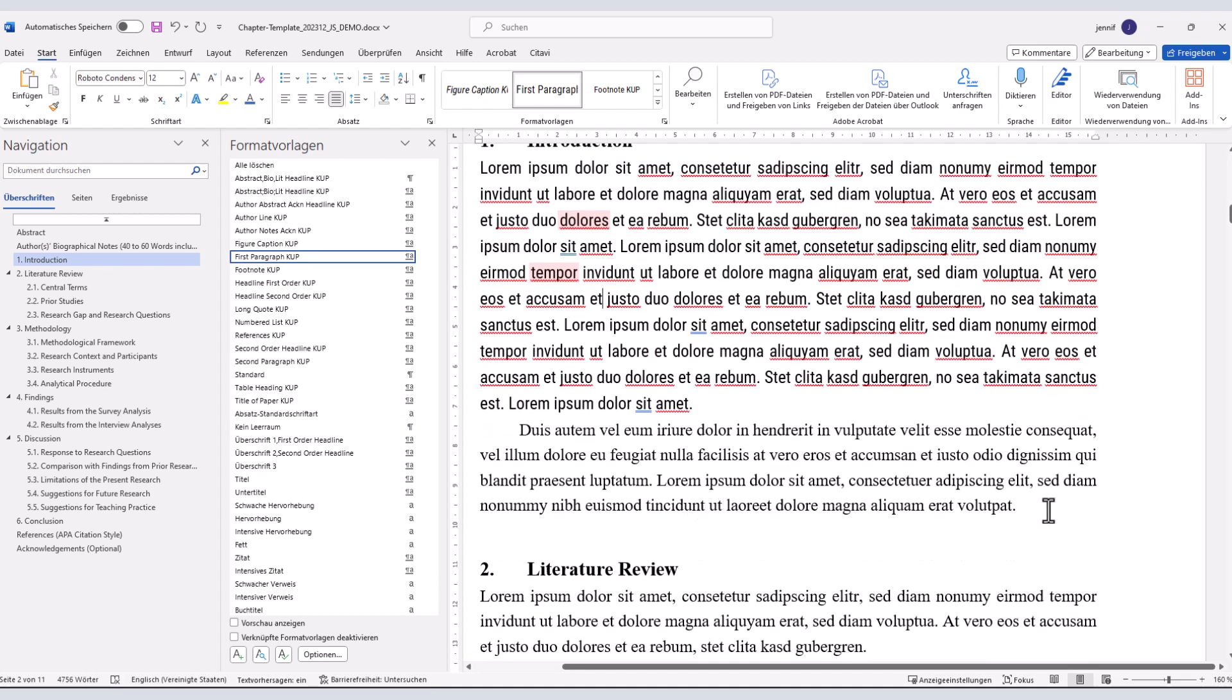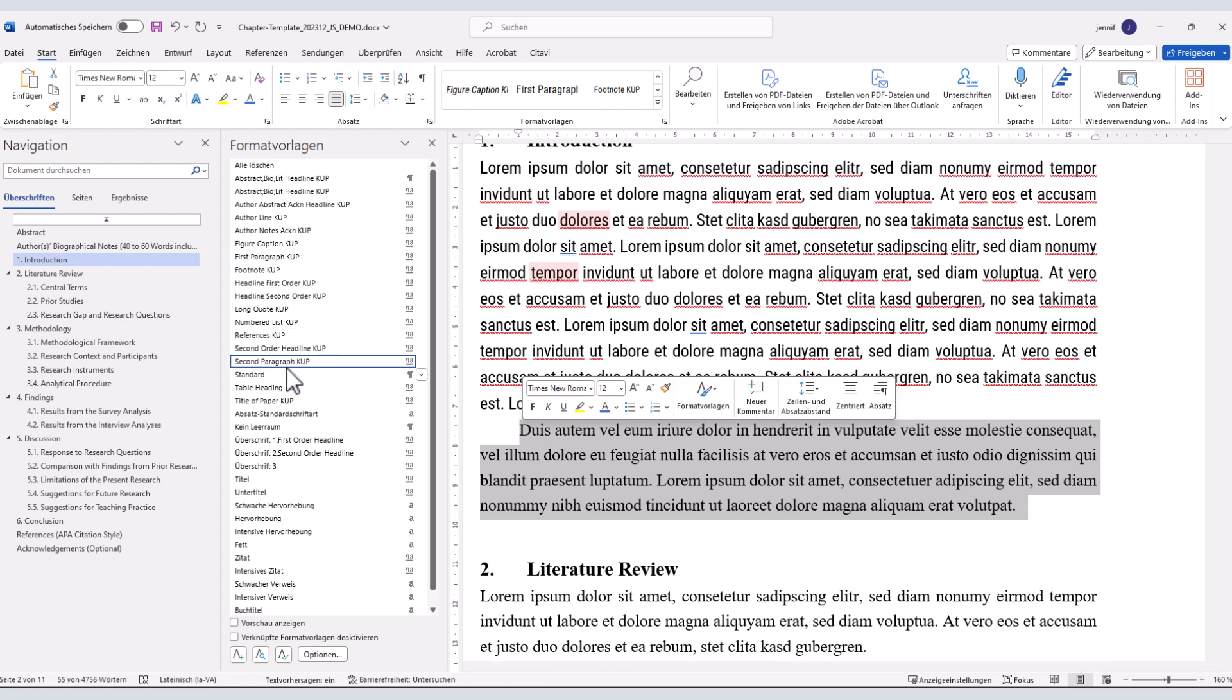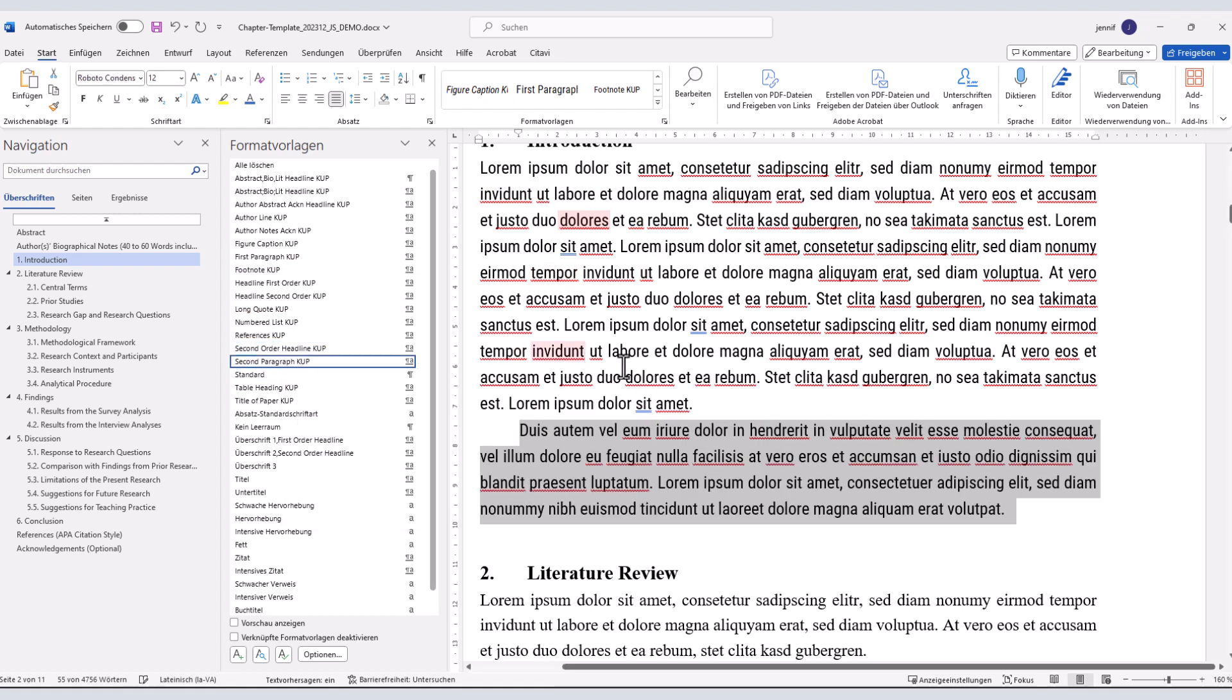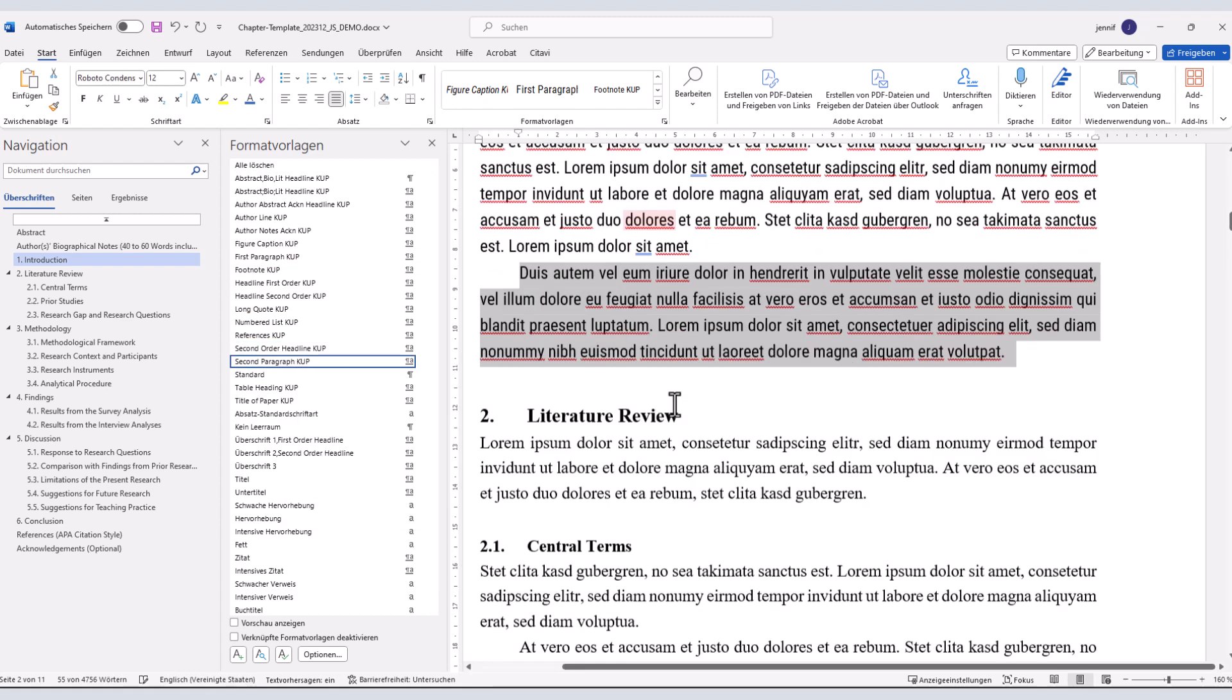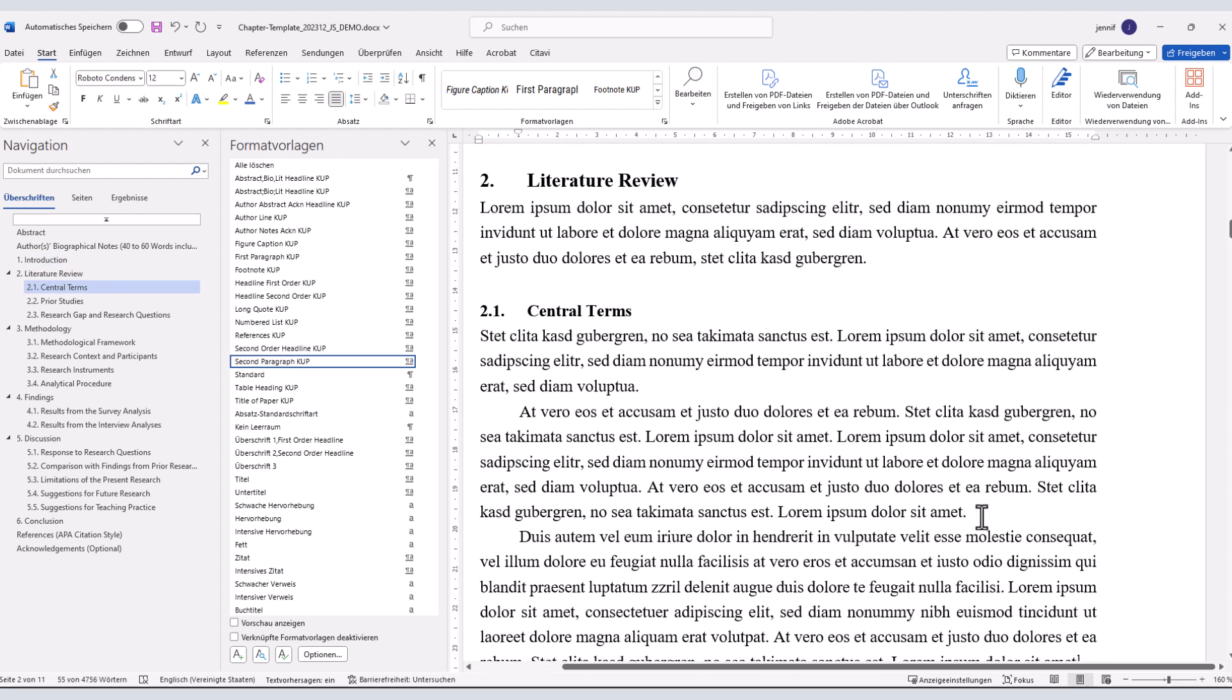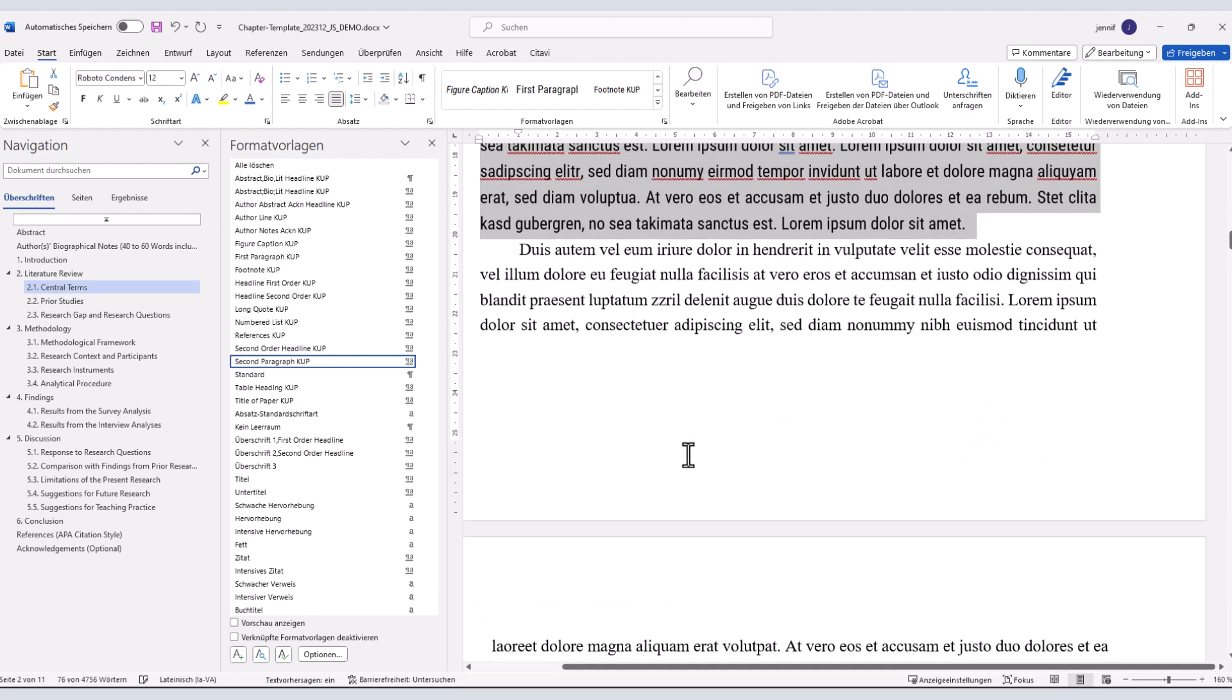The text of all other paragraphs that comes after the first paragraph of a section is second paragraph cup. Please apply it to all relevant paragraphs.